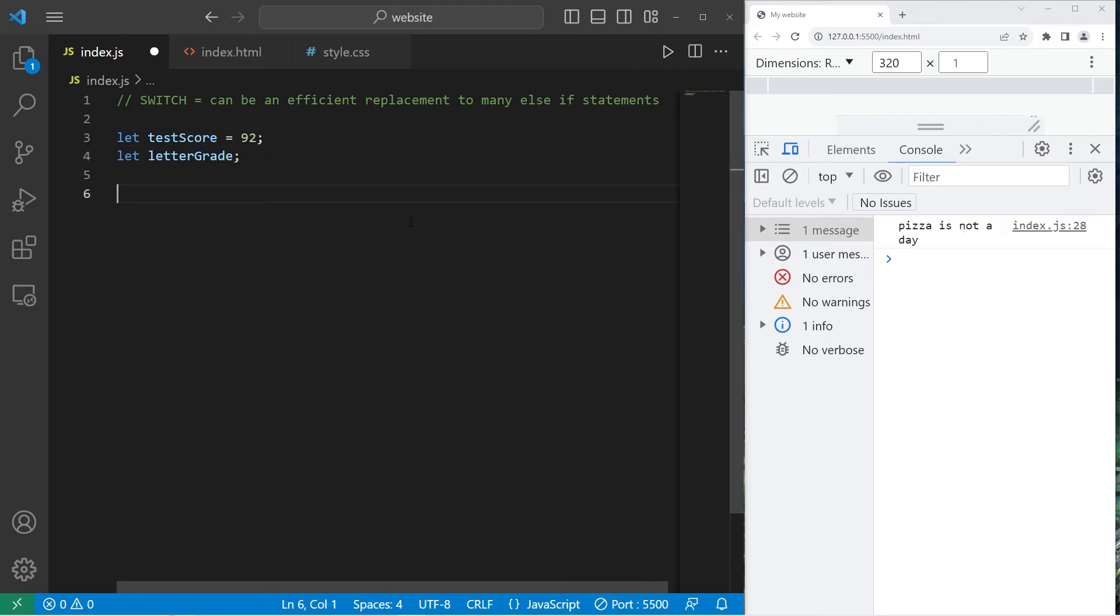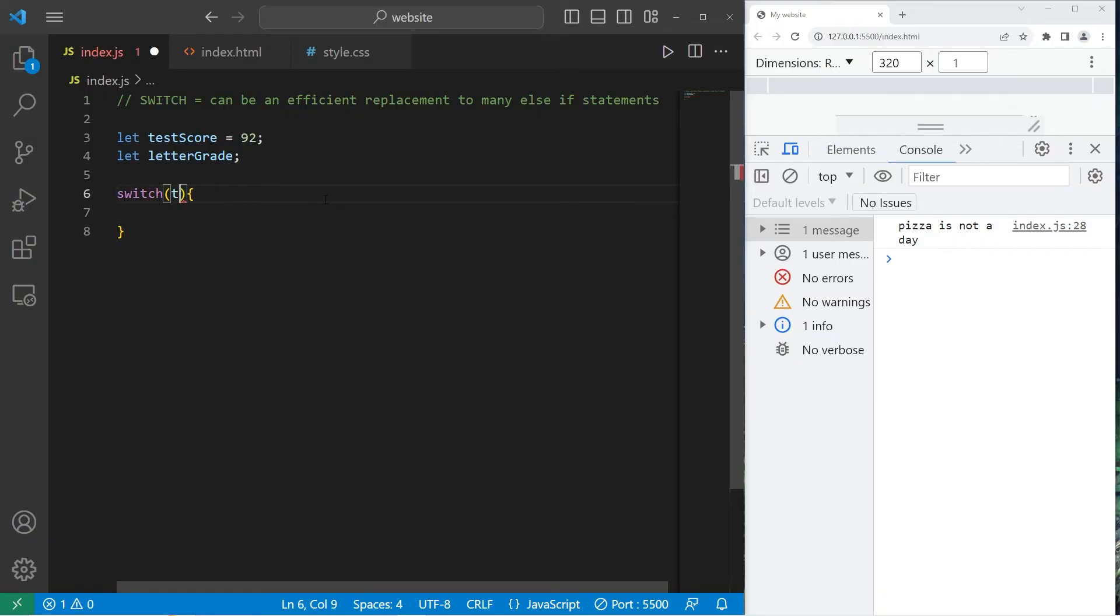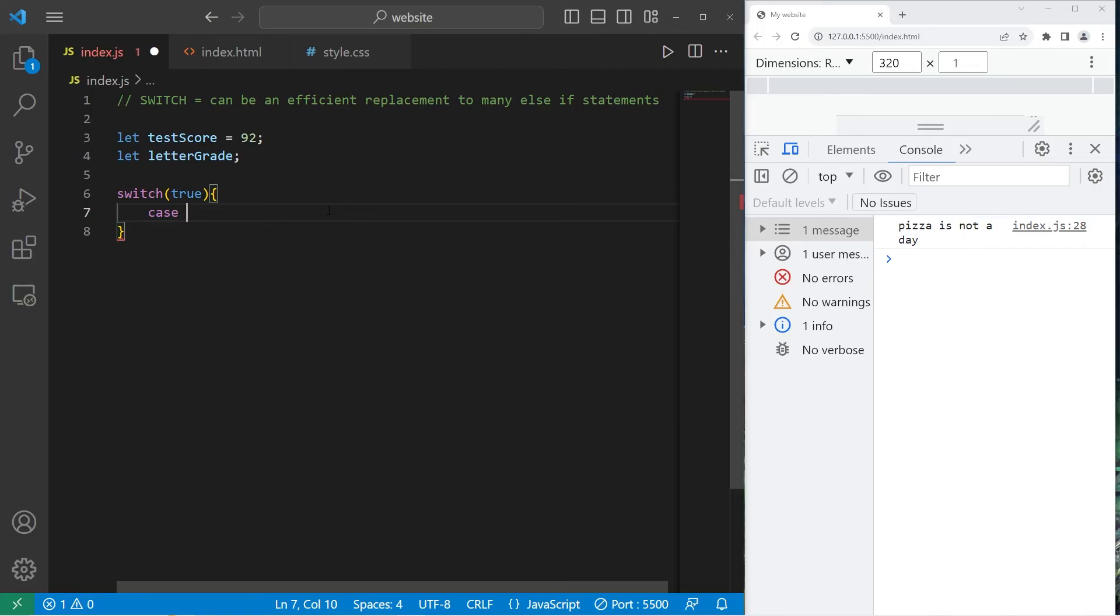So another way in which you can write a switch is something like this. I'm going to examine the value of true against matching cases which contain a condition. So case, then I'll write a condition.